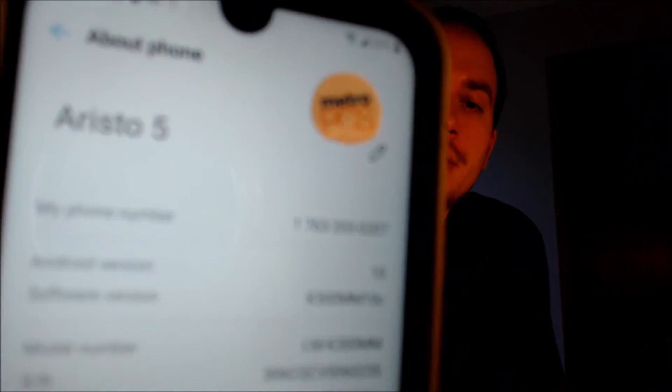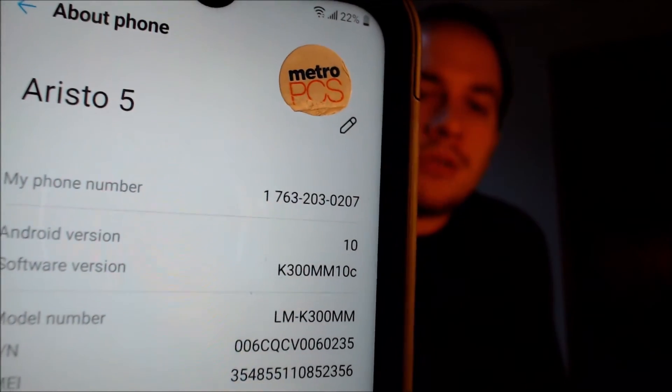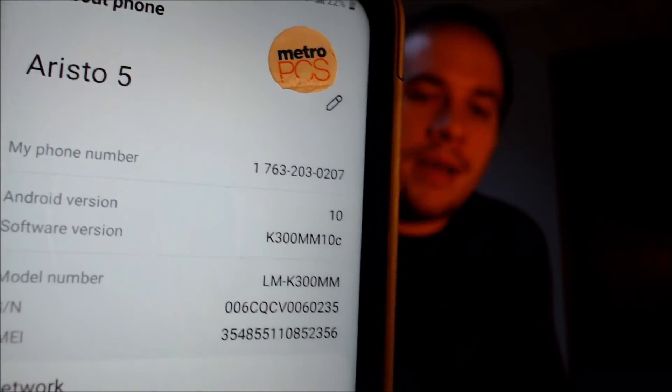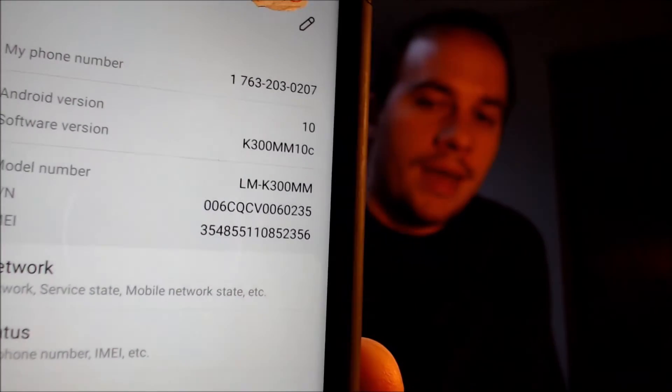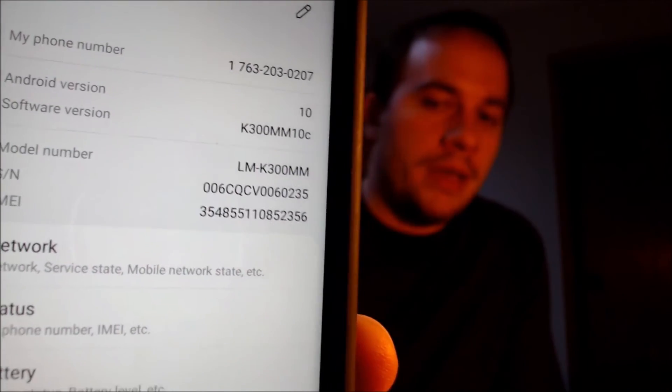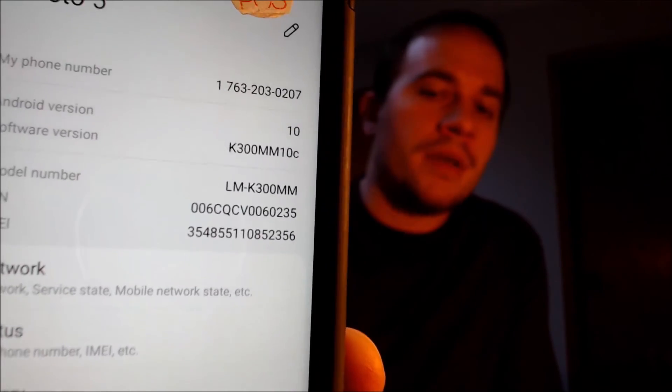I'm going to go ahead and jump into the settings just to confirm and show you exactly what we are working with. If we go under System and then About Phone, we will indeed be able to see that we have an Aristo 5. You saw the Metro logo showing when it was turning on, but the model number — LMK300MM — is what uniquely identifies it as the Aristo 5 from Metro.